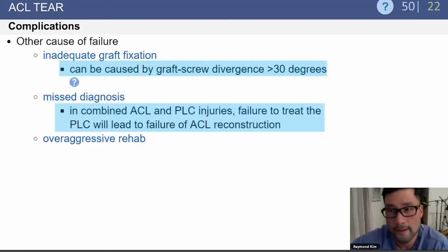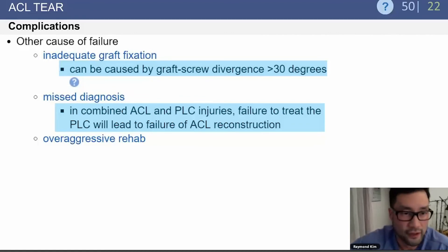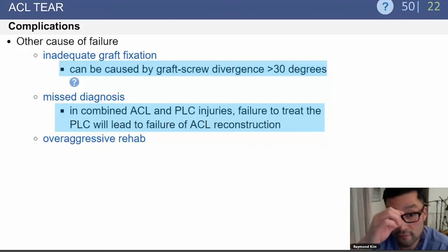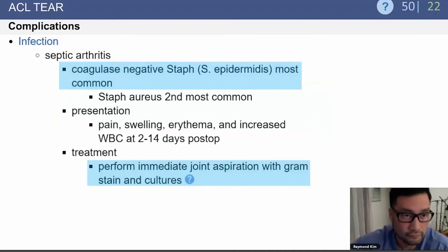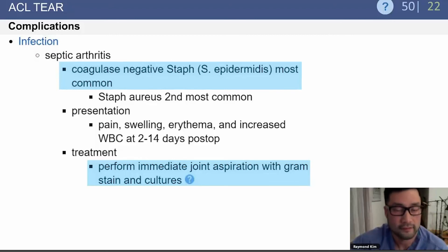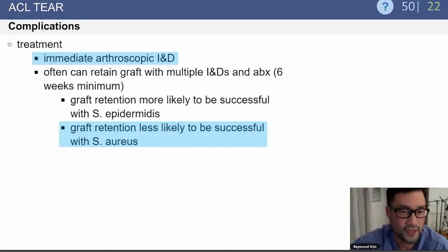Other causes of failure include inadequate graft fixation — specifically if interference screw divergence is greater than 30 degrees. A more common cause is misdiagnosis: missing concurrent injuries like a posterolateral corner injury leads to failure. Infection most commonly involves Staph epidermidis; diagnosis requires immediate joint aspiration with gram stain and culture, and treatment is arthroscopic irrigation and debridement. With Staph aureus, there is a lower likelihood of successfully retaining the graft.